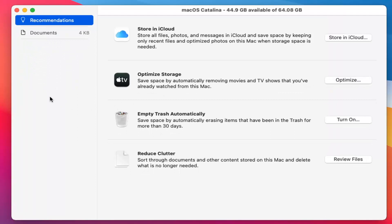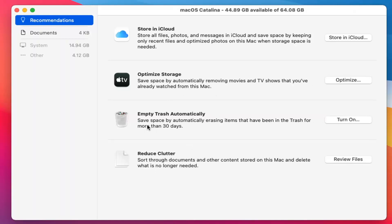Here you go. You can see you have options such as storing files in iCloud. You can also optimize storage by removing movies and TV shows you may have already watched. You can empty the trash can automatically, which you can see we can turn on. After 30 days, if you want to clear out whatever's in there, you can.